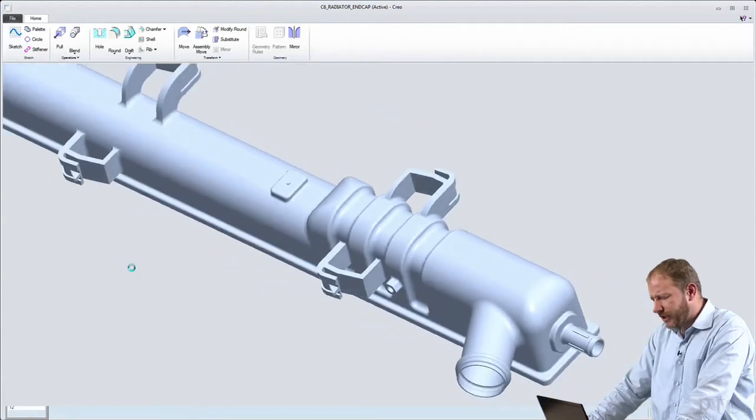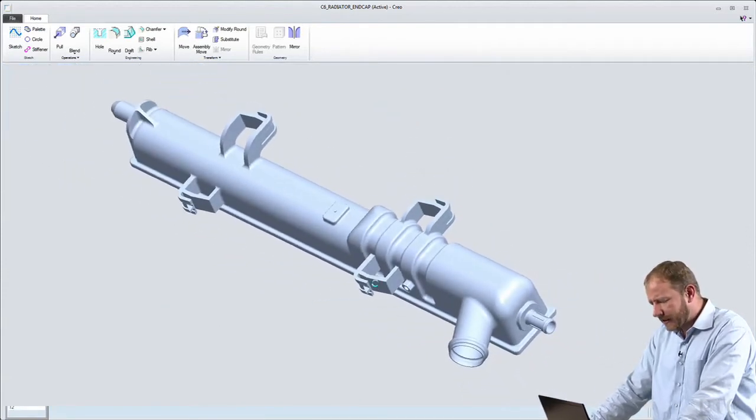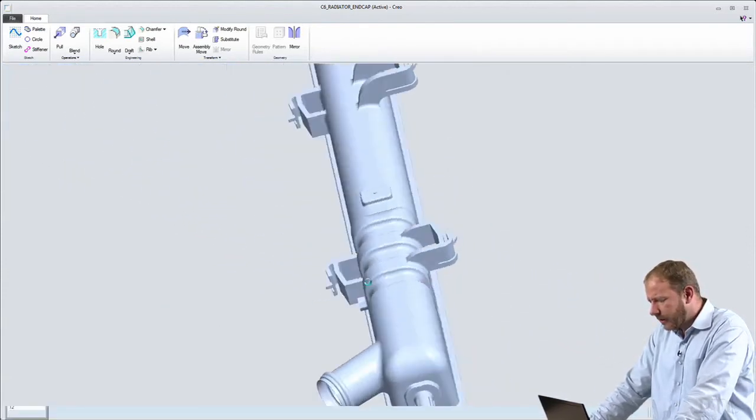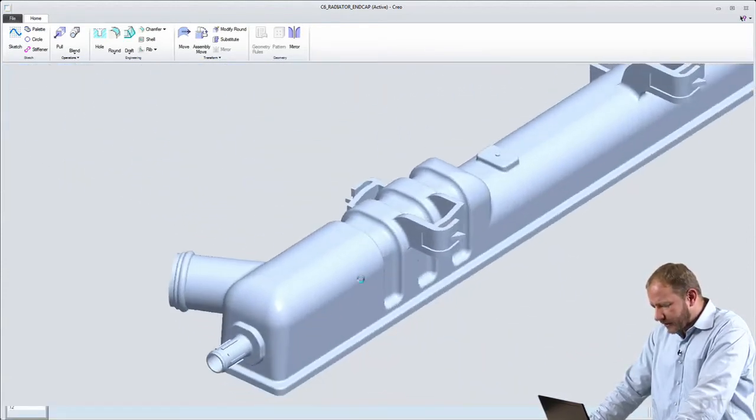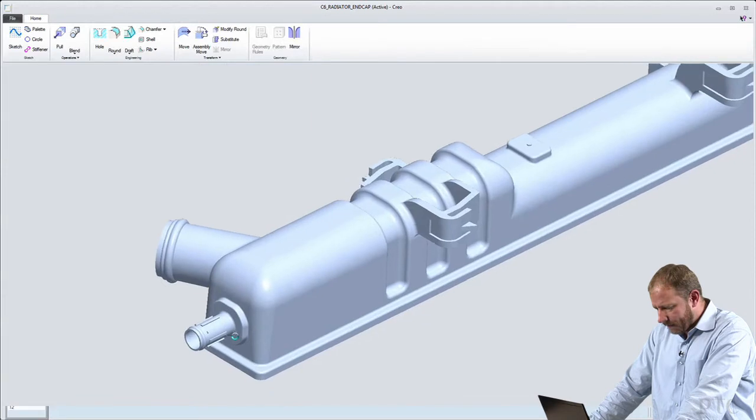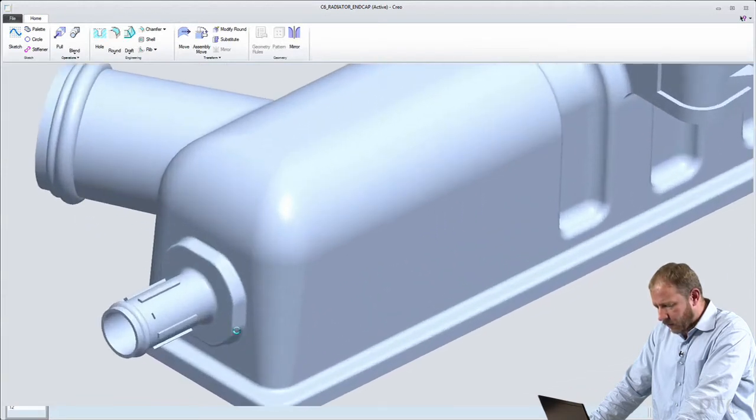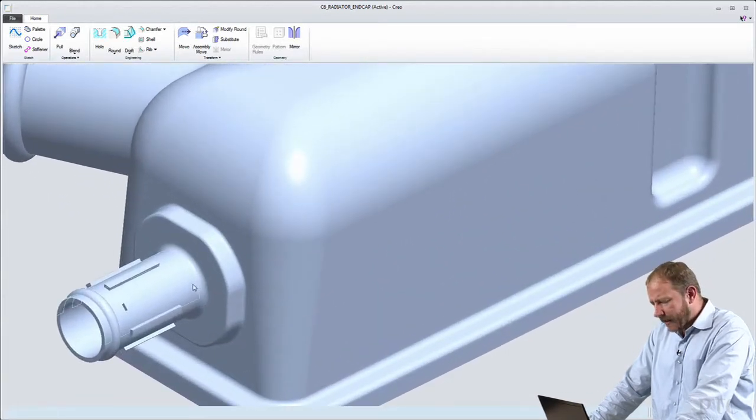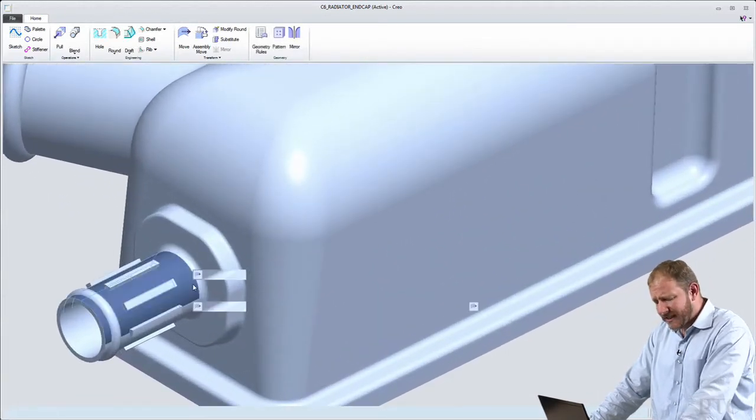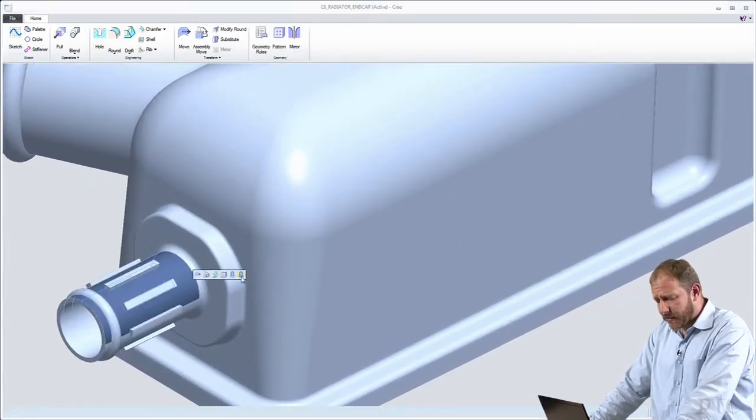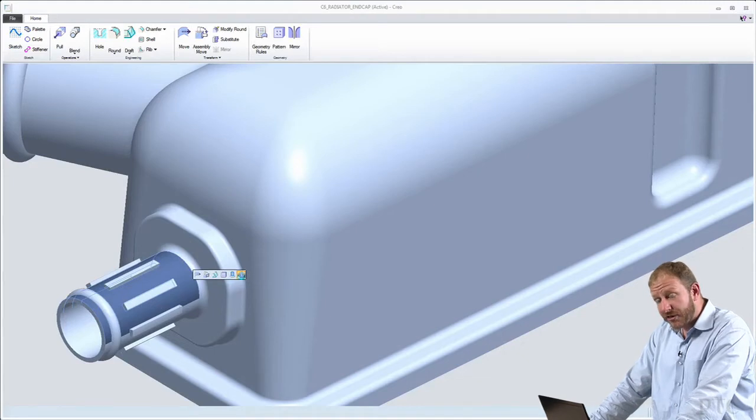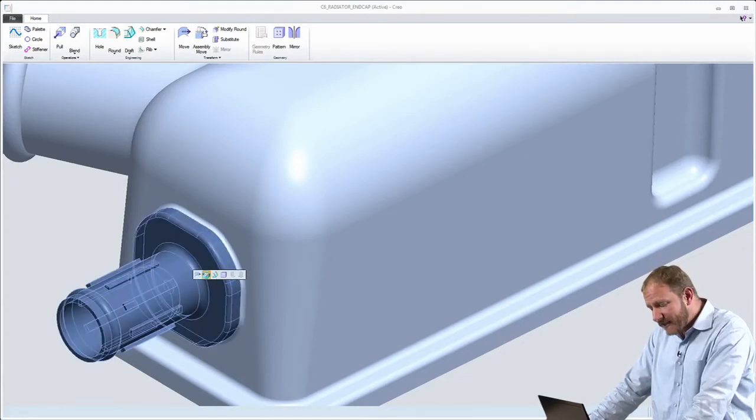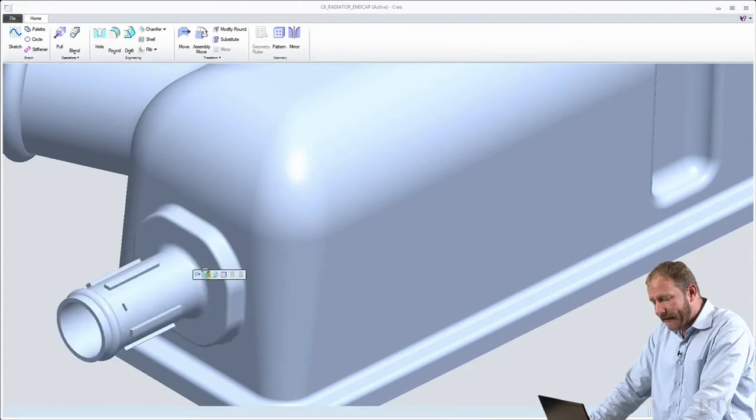Now that's one type of change I might want to make, a linear change down the model. Let's take a look at the end of this part where I have this nozzle. This nozzle is actually comprised of about 13 different features in the parametric model. But in this environment, in the direct modeling app, it's just geometry.